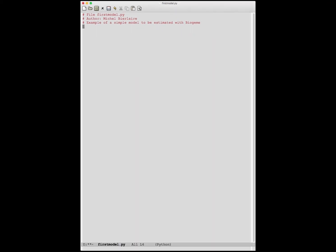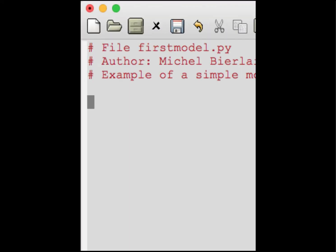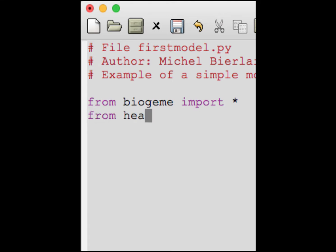Next, we explain to Python Biogen how to import the Python libraries that are relevant for the model specification. The first one is called Biogen, and the second one will import the headers of the data file, so that you can access the names of the variables in the data file from the model specification file.